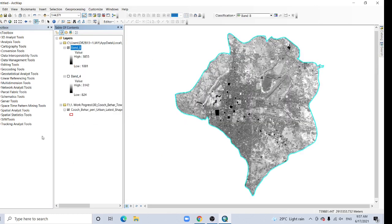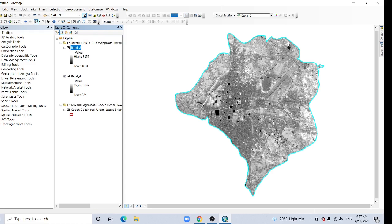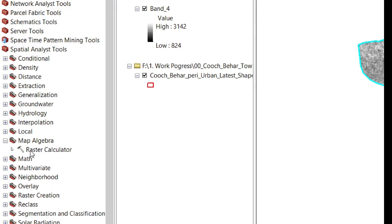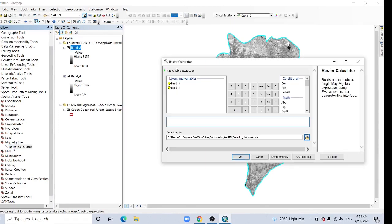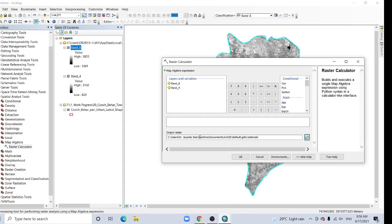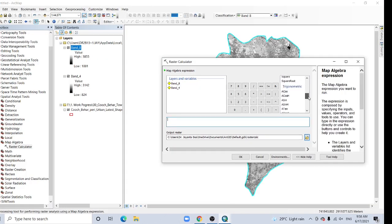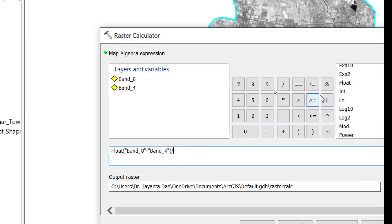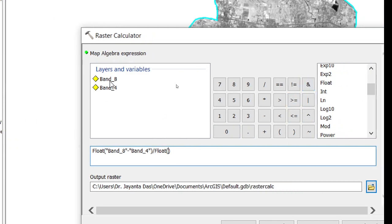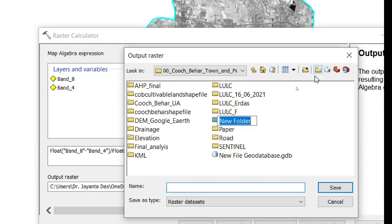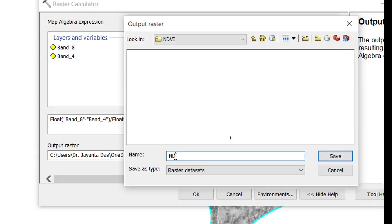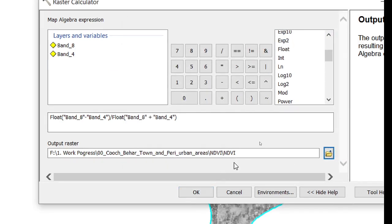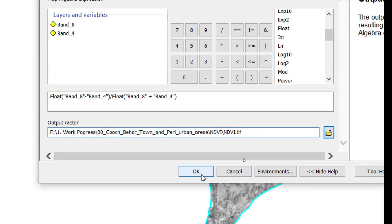Here my Sentinel data band 4 and band 8. Now open your ArcToolbox. Here's the spatial analysis tool. Go to map algebra, click here, the raster calculator. The formula is near infrared minus red divided by near infrared plus red. Add the option float, double click here. Band 8 minus band 4 divided by band 8 plus band 4. Sensor path NDVI, save it dot tif, and click OK.